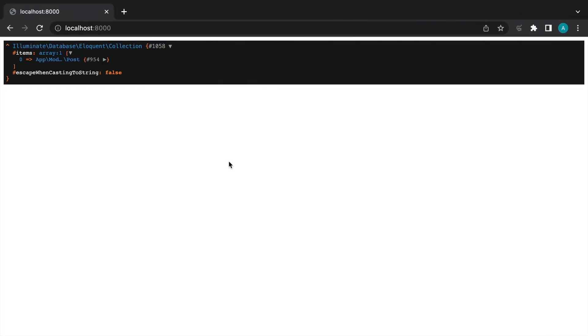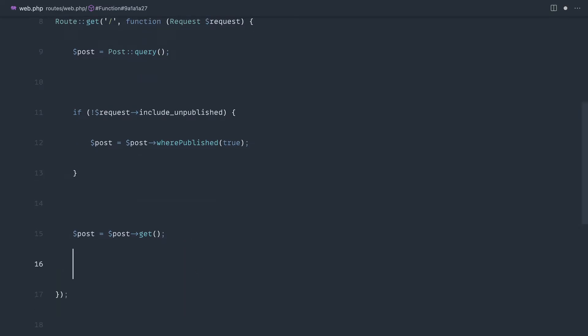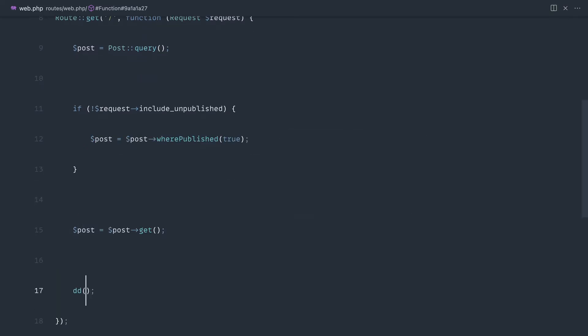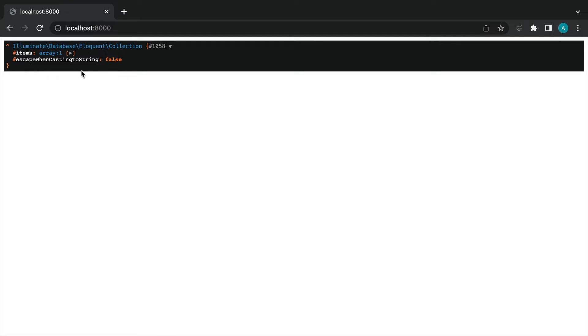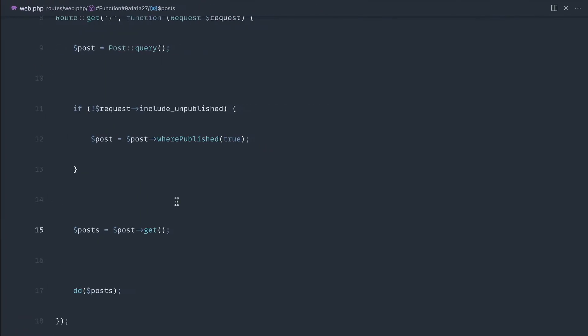then if we come over and give this a refresh, you can see that we just die dump on these posts. So let's change that, we get one in here, if we go ahead and say include unpublished true, we get two.